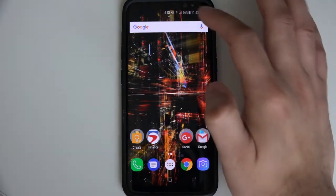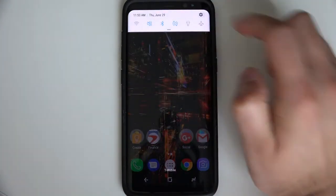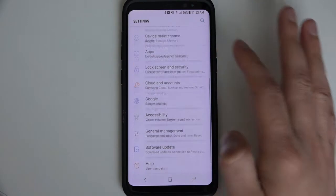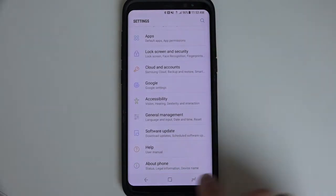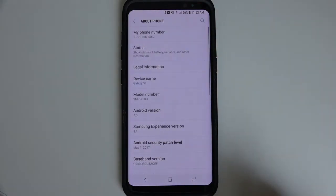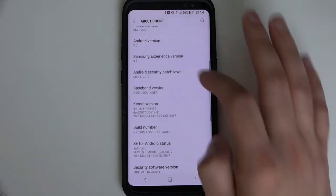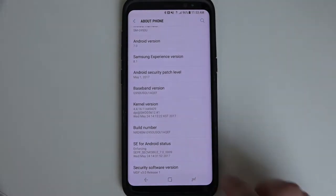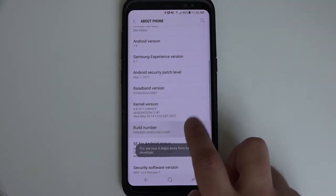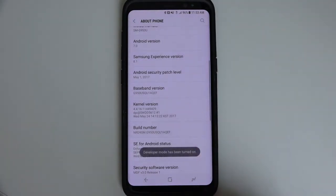To do this, you need to go into your settings, scroll down to About Phone, and tap on Build Number seven times in a row. This will open up the Developer Options.